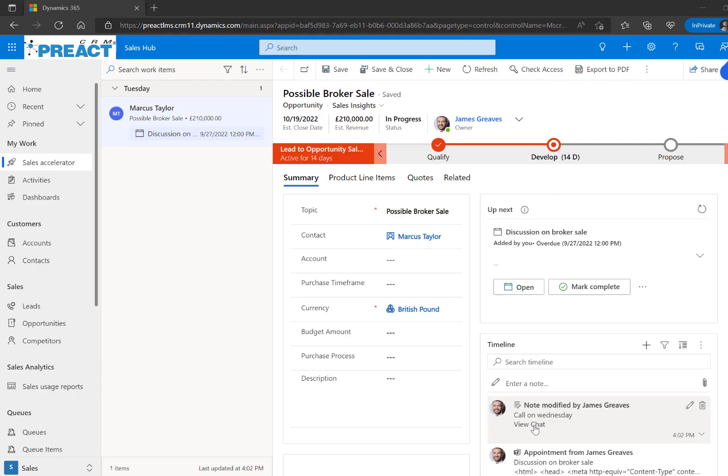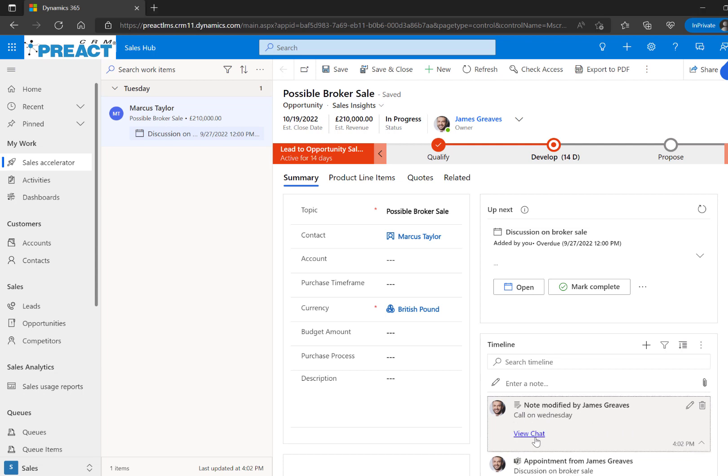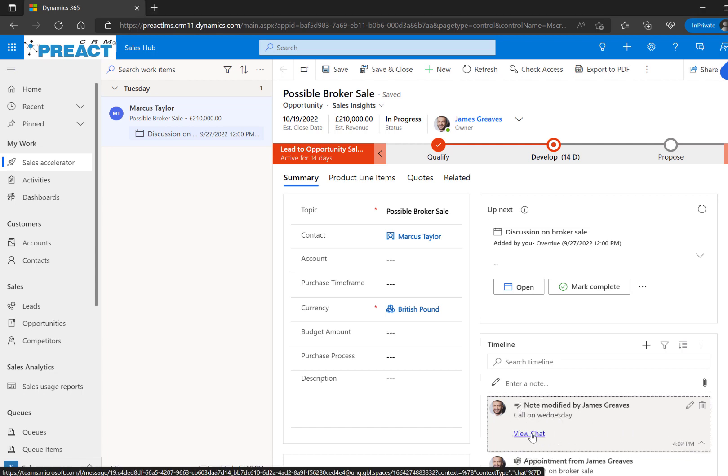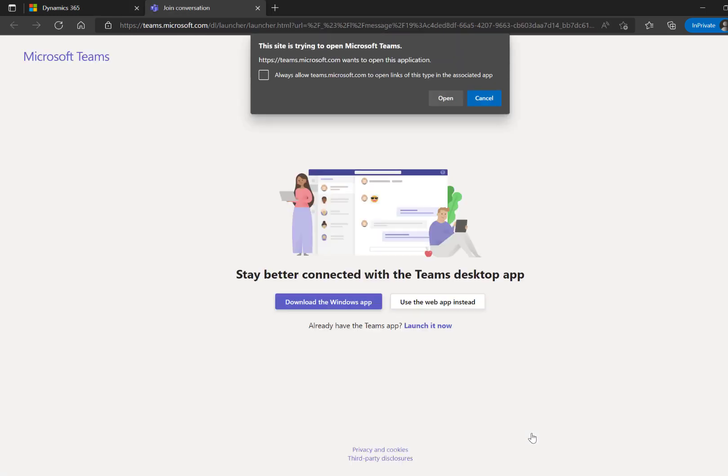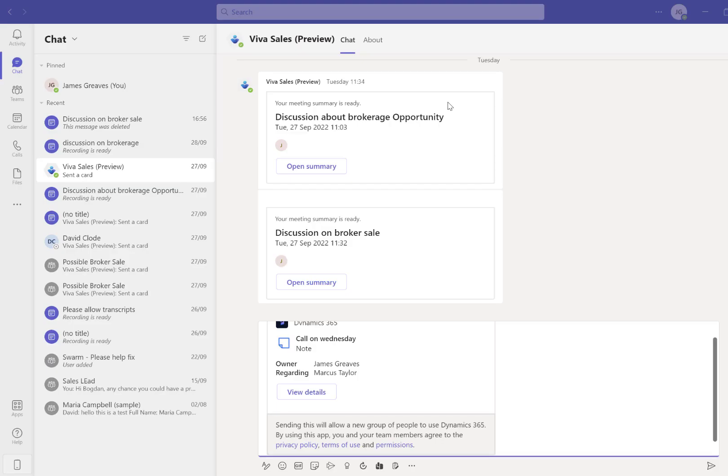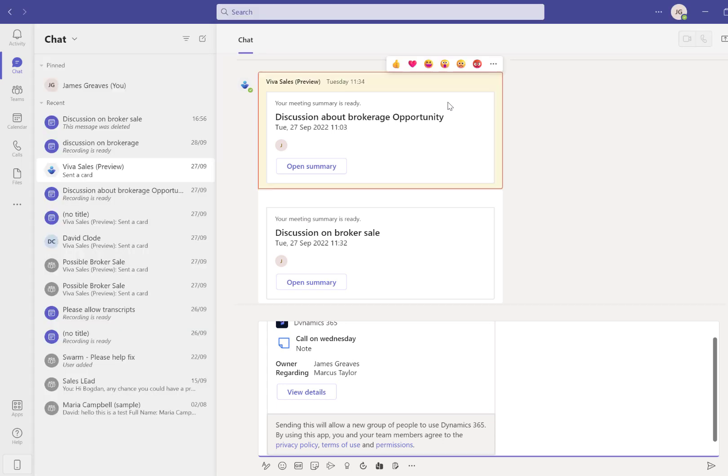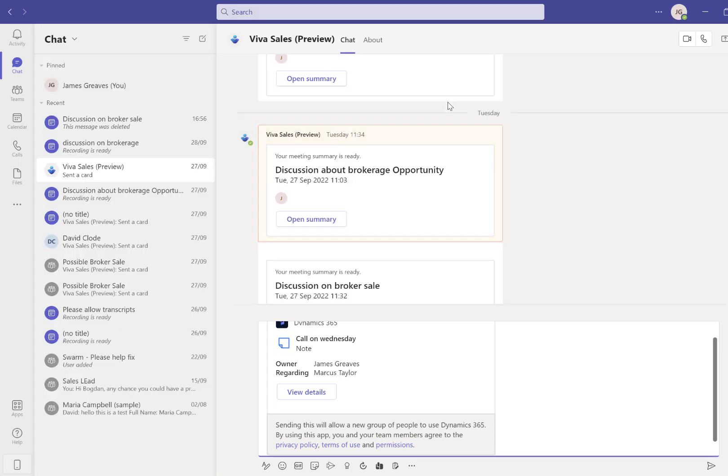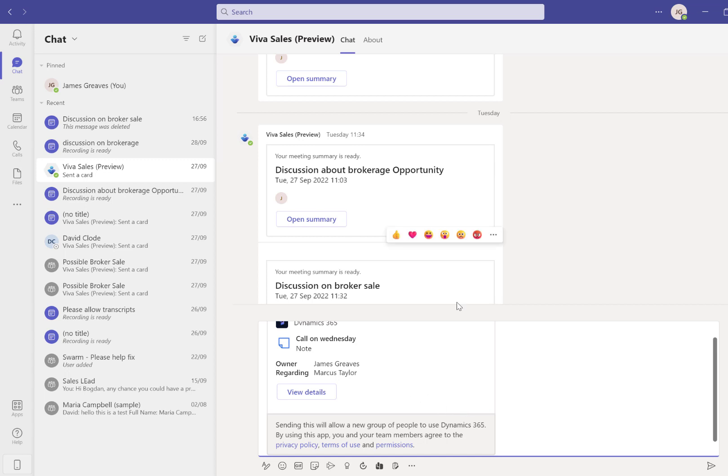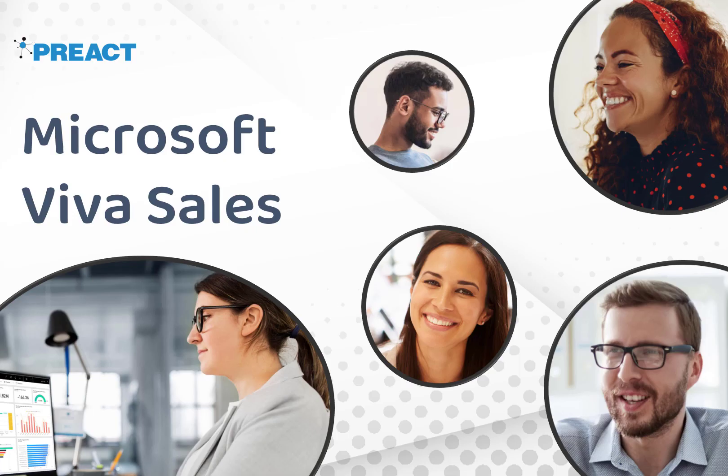If we return to the record in Dynamics, you'll see this has now added this item as notes. This hyperlink says View Chat. We can select that record, open the item in Teams, and it's taken us directly back to this link where we can see the details and summary of the call. Those are some of the ways you can use the VivaSales feature of Dynamics 365.